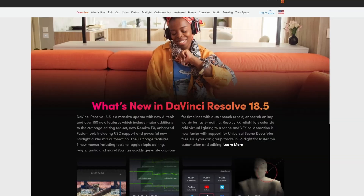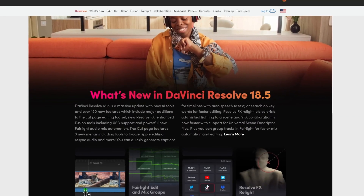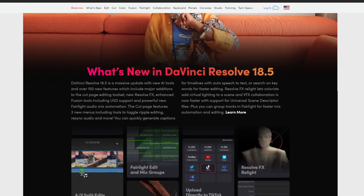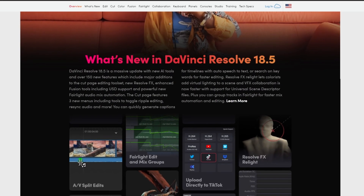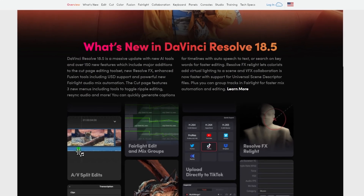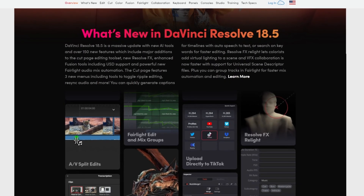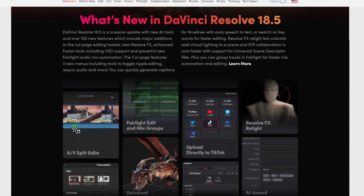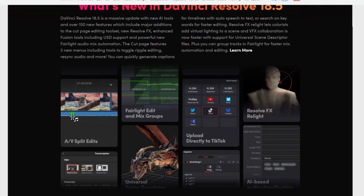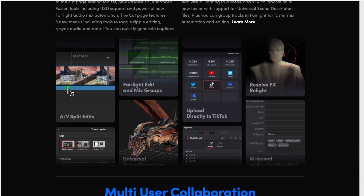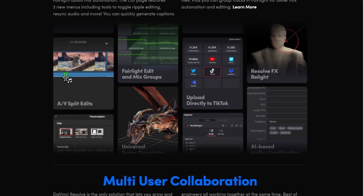The public beta for DaVinci Resolve 18.5 is out. It's been out for a few days. It's pretty cool — there's lots of really fun stuff in there. We've got auto captions on the timeline, transcription text-based editing in the media pool, and Fusion has this really cool new 3D system that I've just started diving into.